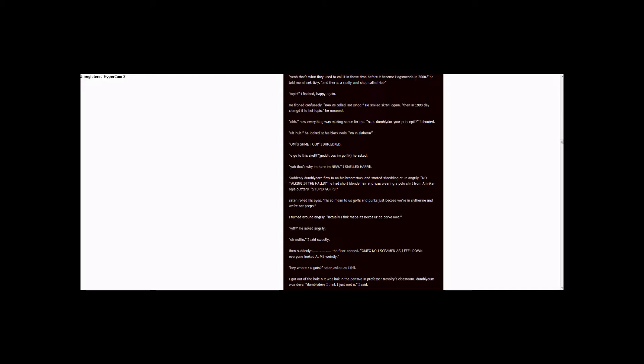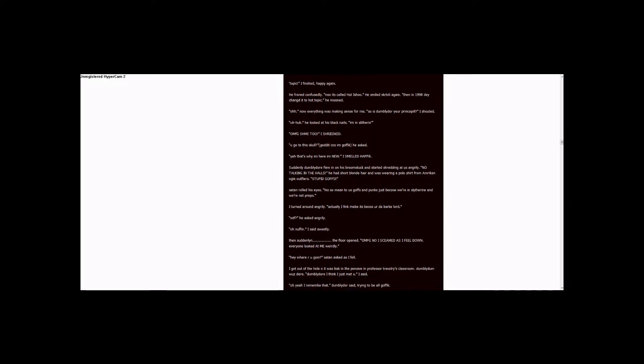Dumbledore was there. Dumbledore, I think I just met you, I said. Oh yeah, I remember that, Dumbledore said, trying to be all gothic.